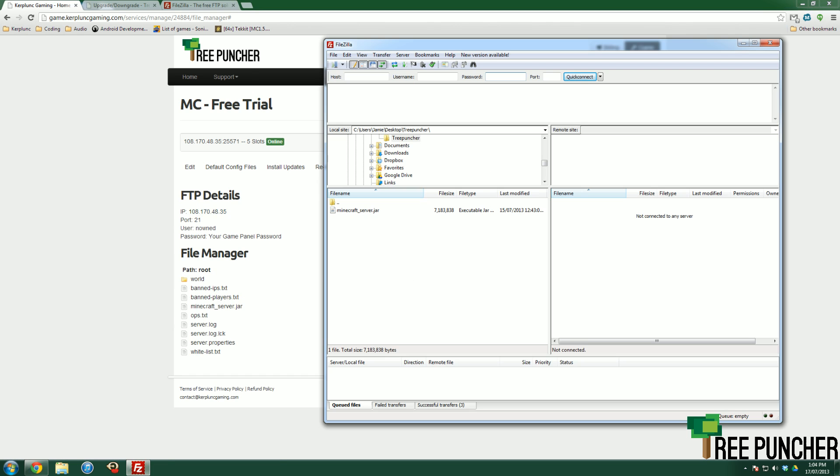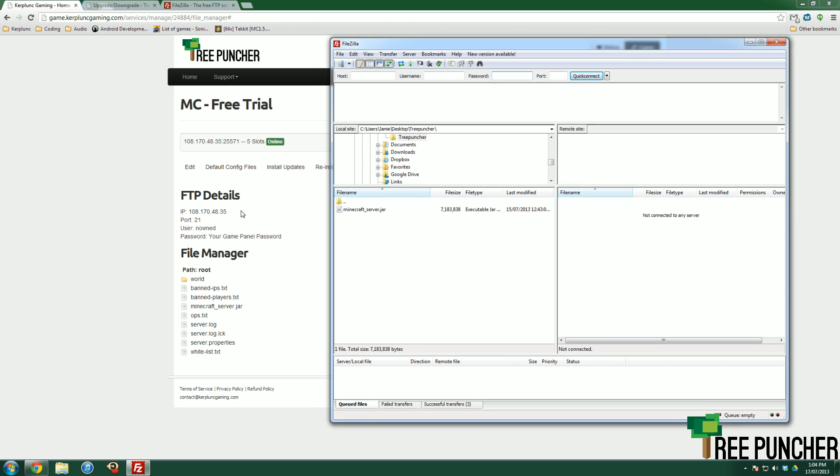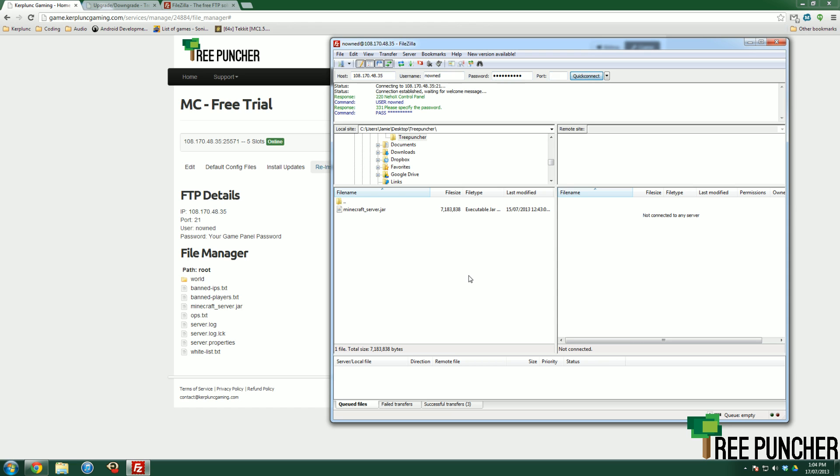If you go to FileZilla again and enter in those details on this top bar, then that will connect you to your server's FTP. So the host is the IP 108.170.48.35. The username is your game panel username. The password is your game panel password. And the port you see here is 21. Hit Quick Connect.